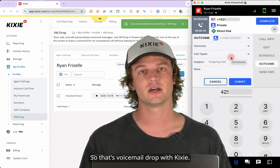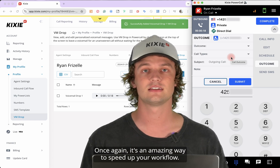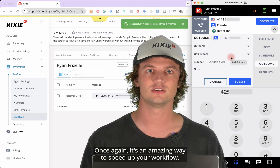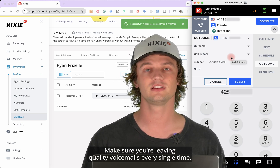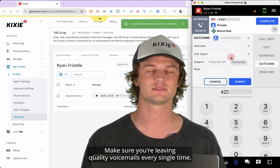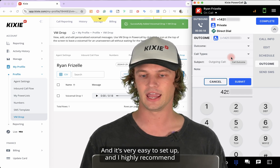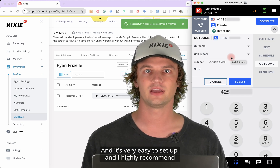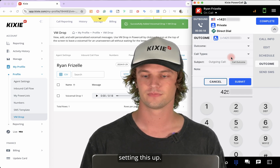So that's voicemail drop with Kixi. Once again, it's an amazing way to speed up your workflow and make sure you're leaving quality voicemails every single time. It's very easy to set up, and I highly recommend setting this up.